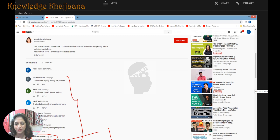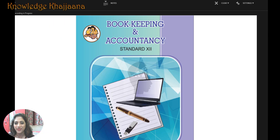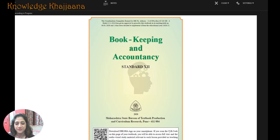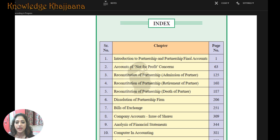Now let's move. What are we going to learn? We are learning Bookkeeping and Accountancy for Standard 12th. We are on lesson number 1, that is Introduction to Partnership and Partnership Accounts.